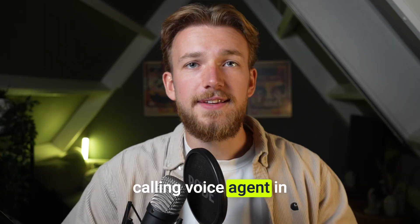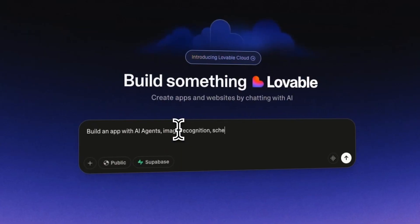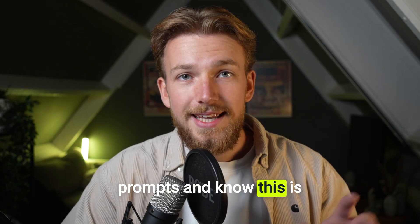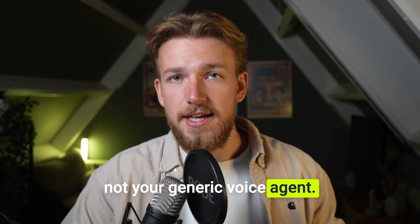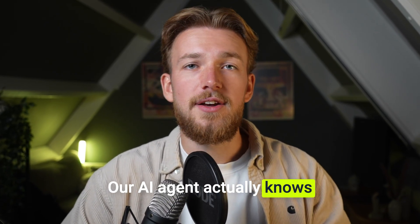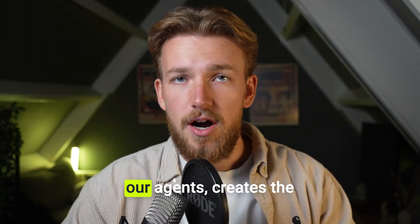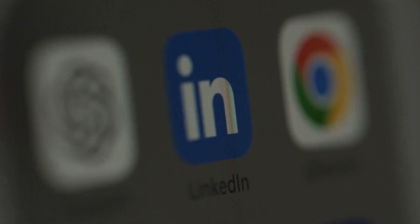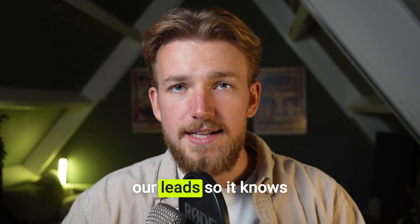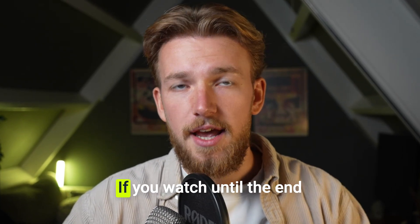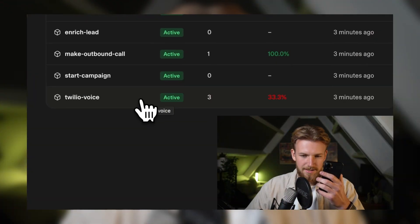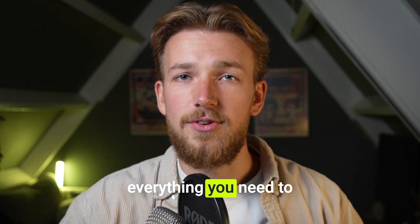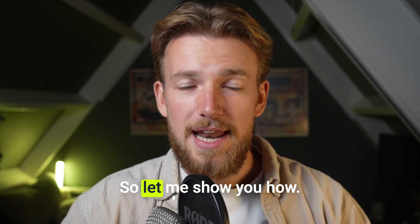We are building a cold calling voice agent in Lovable with just a few prompts. And no, this is not your generic voice agent.